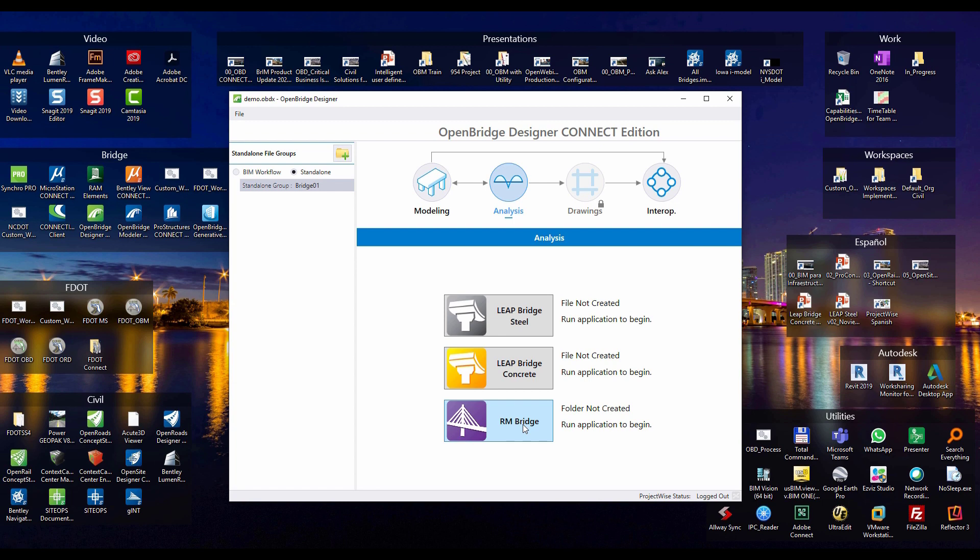So yes, all the capabilities of RMBridge Enterprise. So all the type of analysis: time history, rolling stock, pushover, wind, advanced wind, adcon, all that options are now into one product that is called RMBridge.